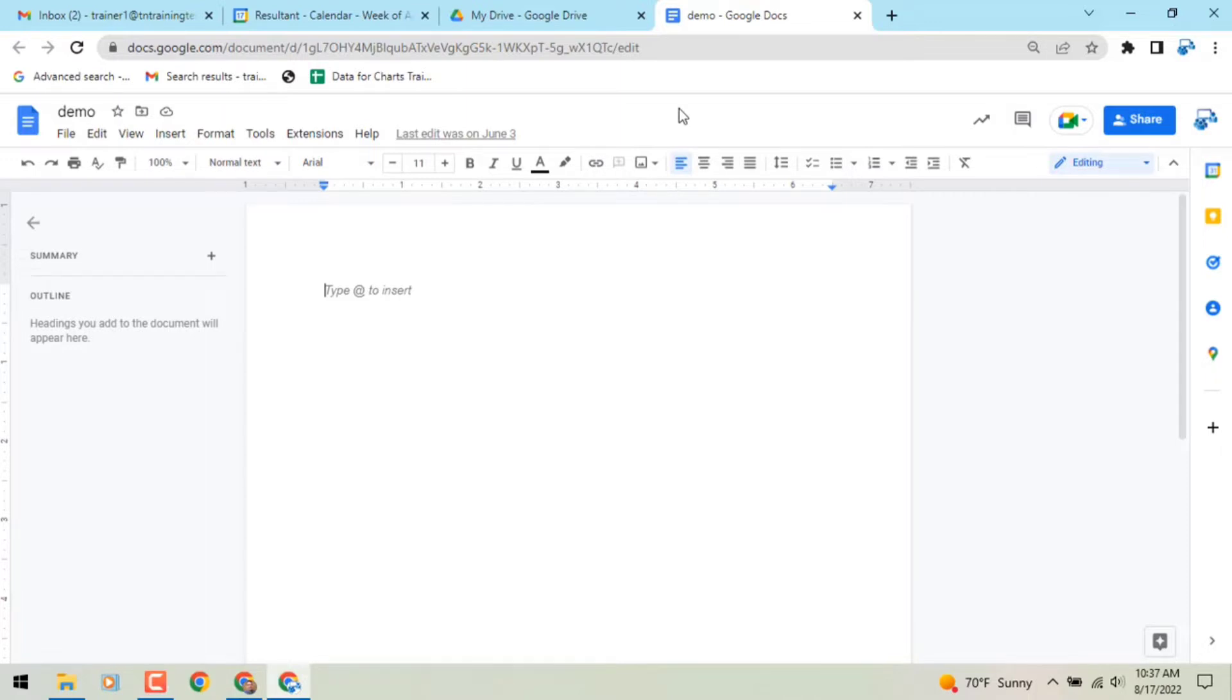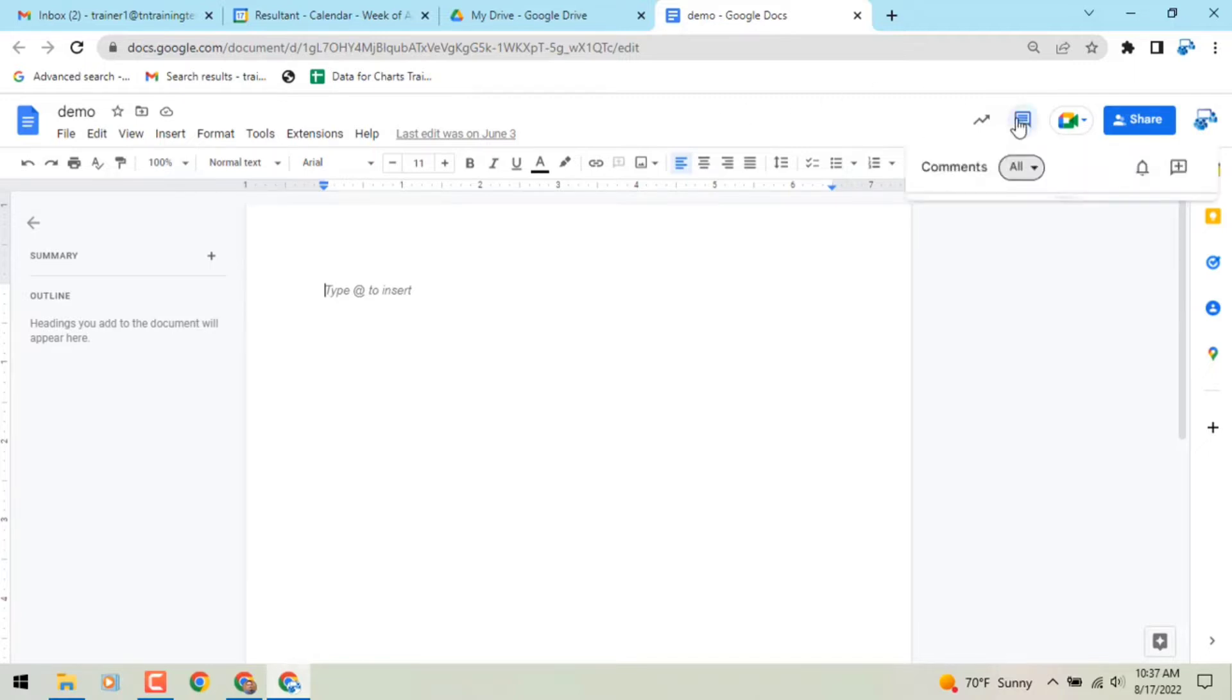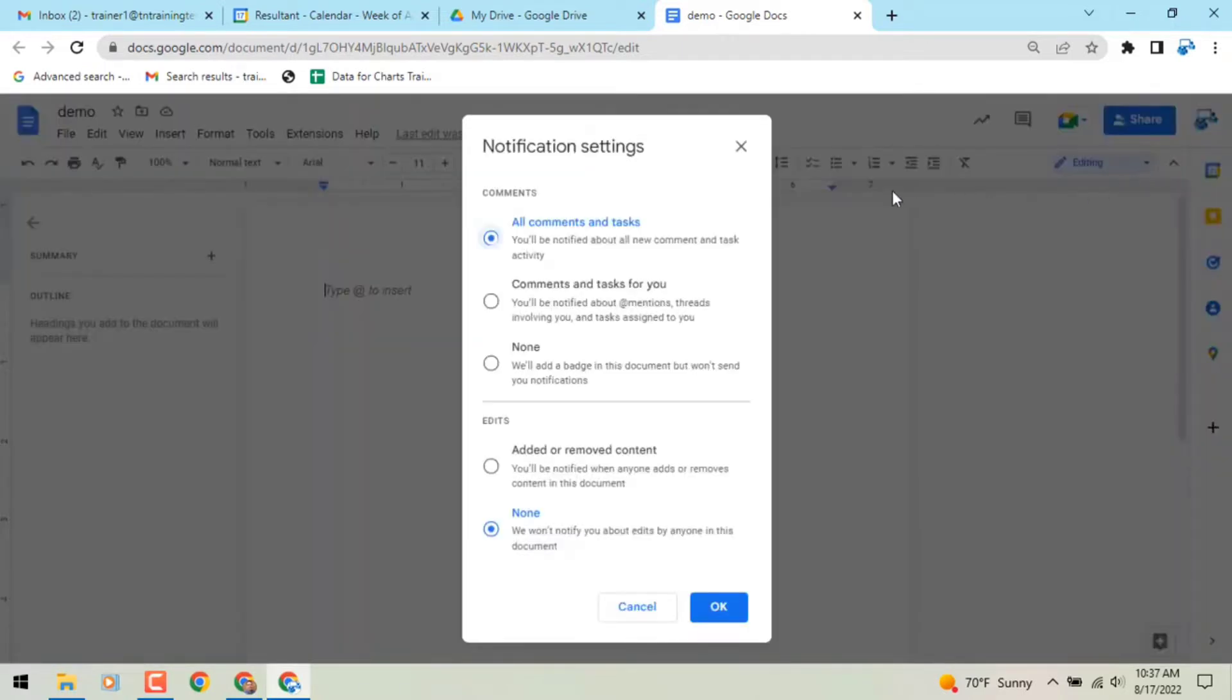In Gmail, use the new notification preferences drop-down menu that appears in new notification emails. Similarly, in Google Docs, use the notification preferences drop-down menu to open a dialog box with additional customizable options.